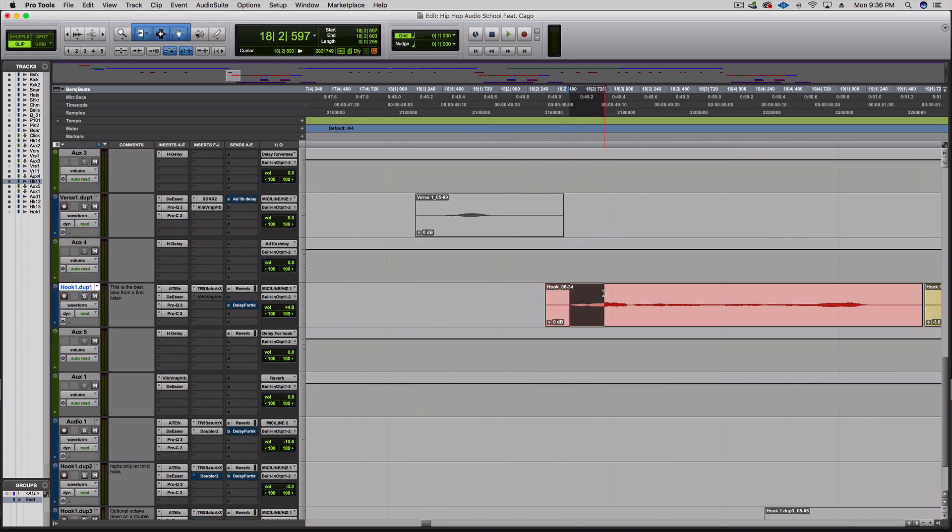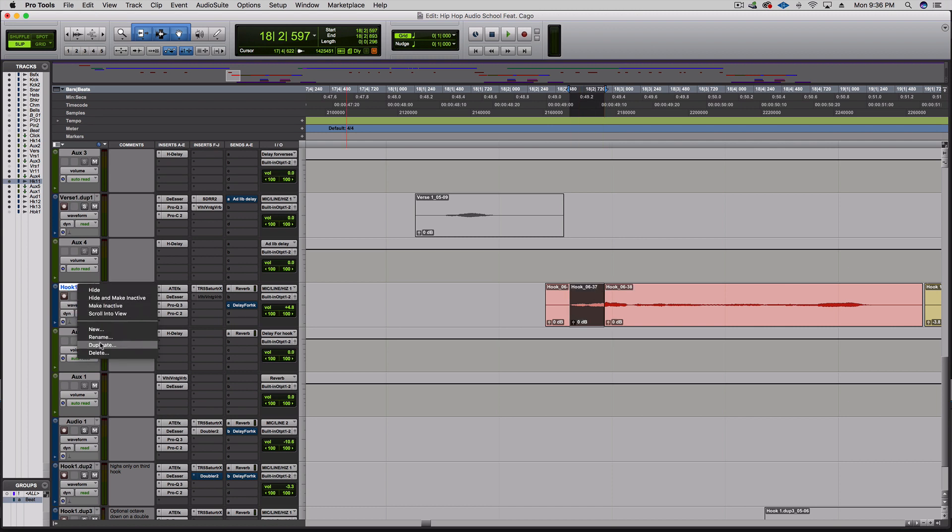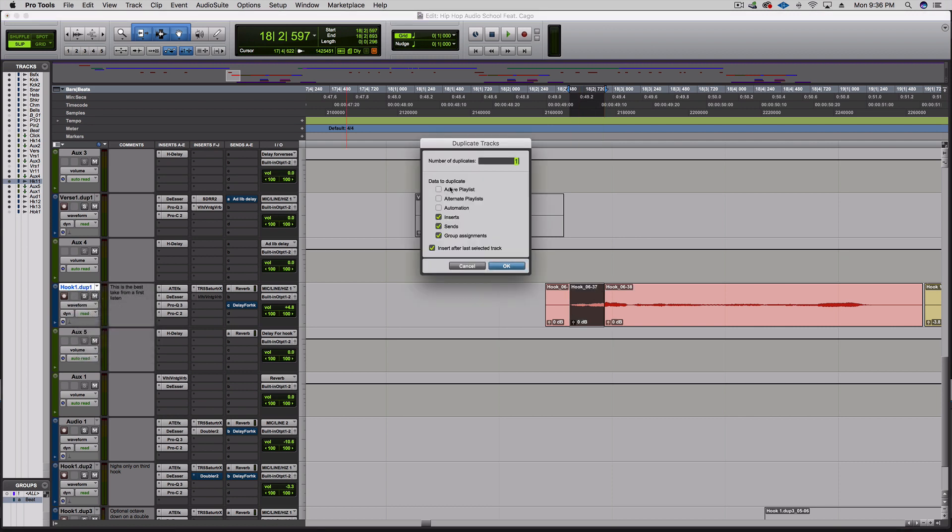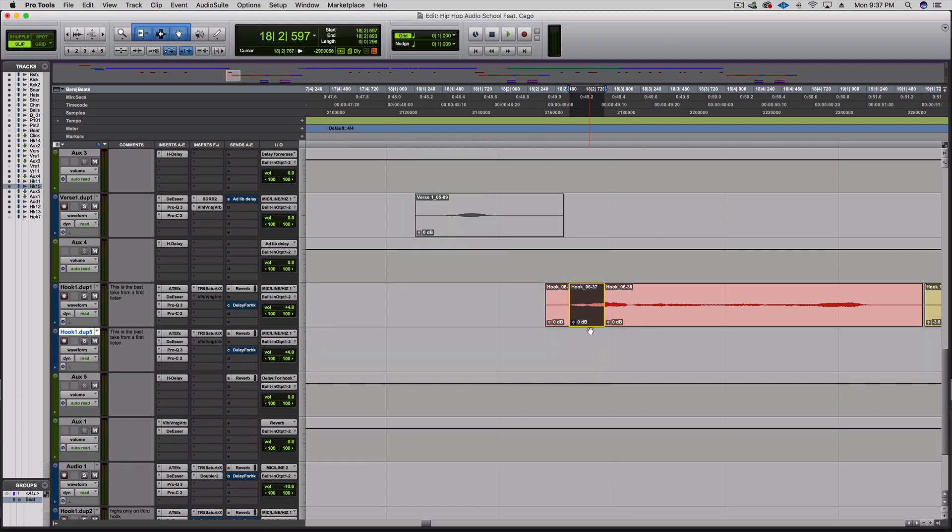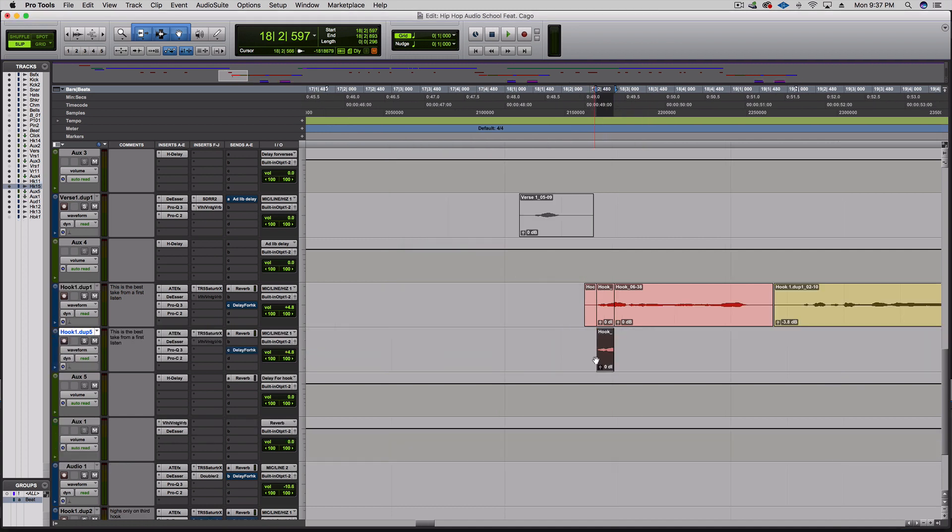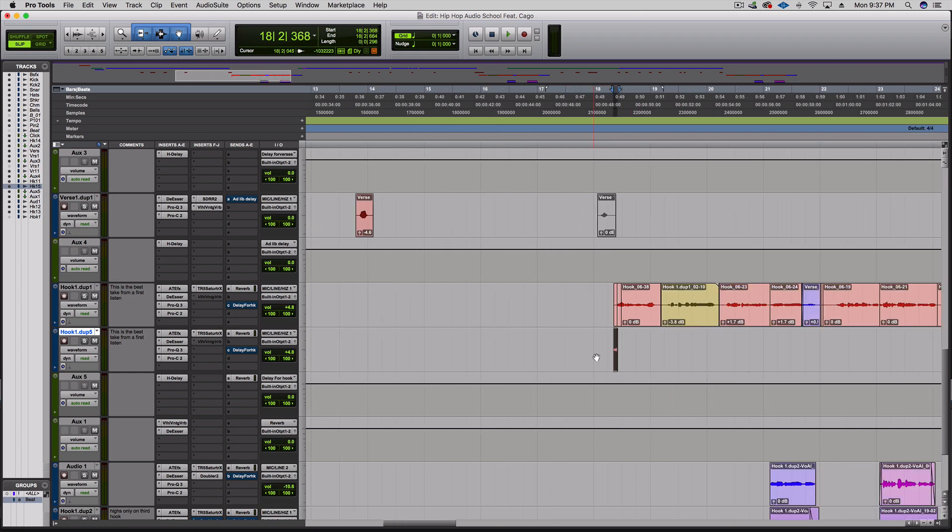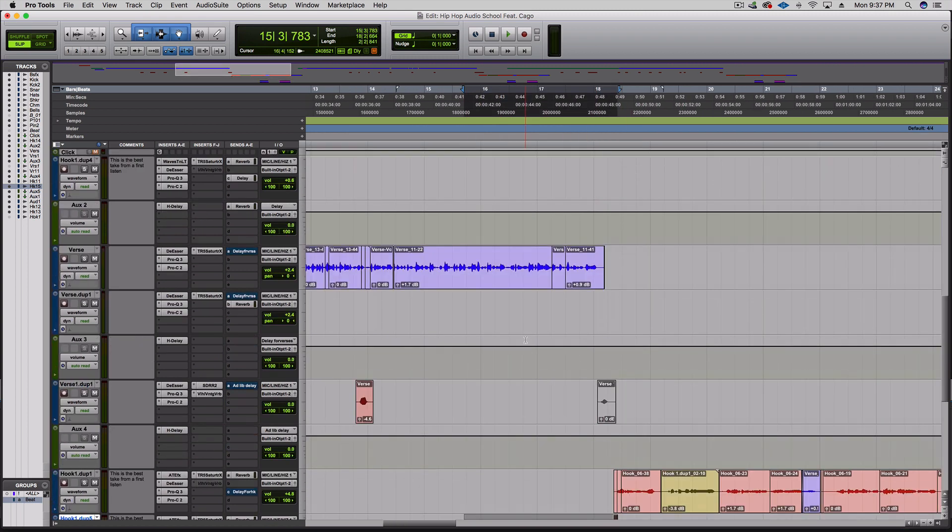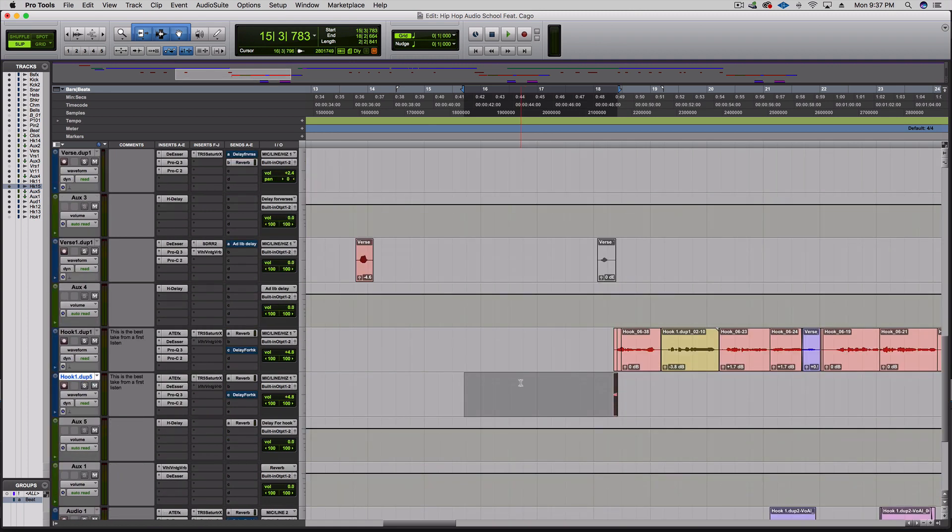I'm gonna grab this little section right here, command E. Let's duplicate the track, I don't want the active playlist alternate or the automation. Then I'll hold option and drag it down. Let's go ahead and bring it over a bit, hold shift and click.